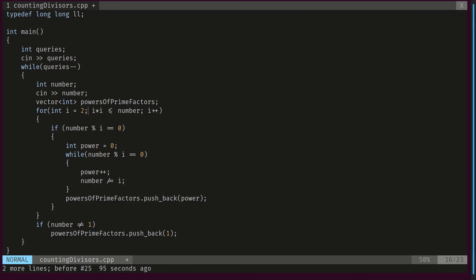For a composite number like 4: we start with i equals 2, and 2 squared is less than or equal to 4. We find 4 modulo 2 equals 0, so we initialize power to 0. While 4 is divisible by 2 we increment power and divide by 2 to get 2, then again divide to get 1. At the end, number equals 1, so we don't push anything extra. This extra push is only needed for primes or numbers with a prime factor larger than their square root.